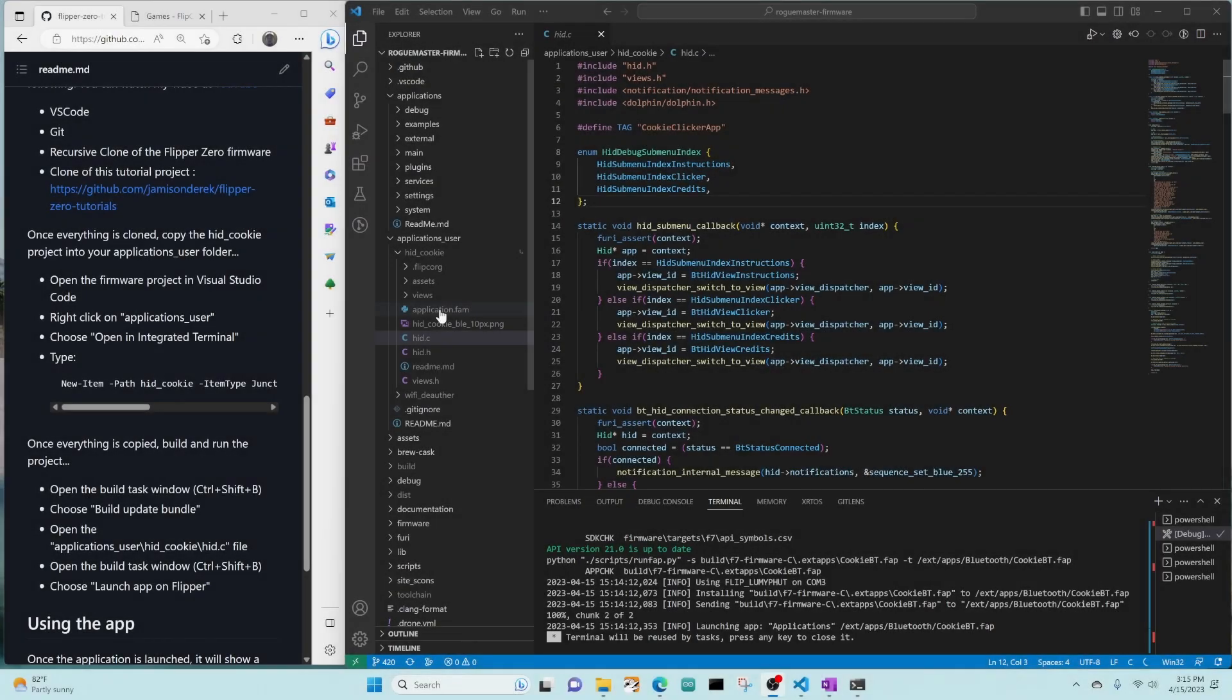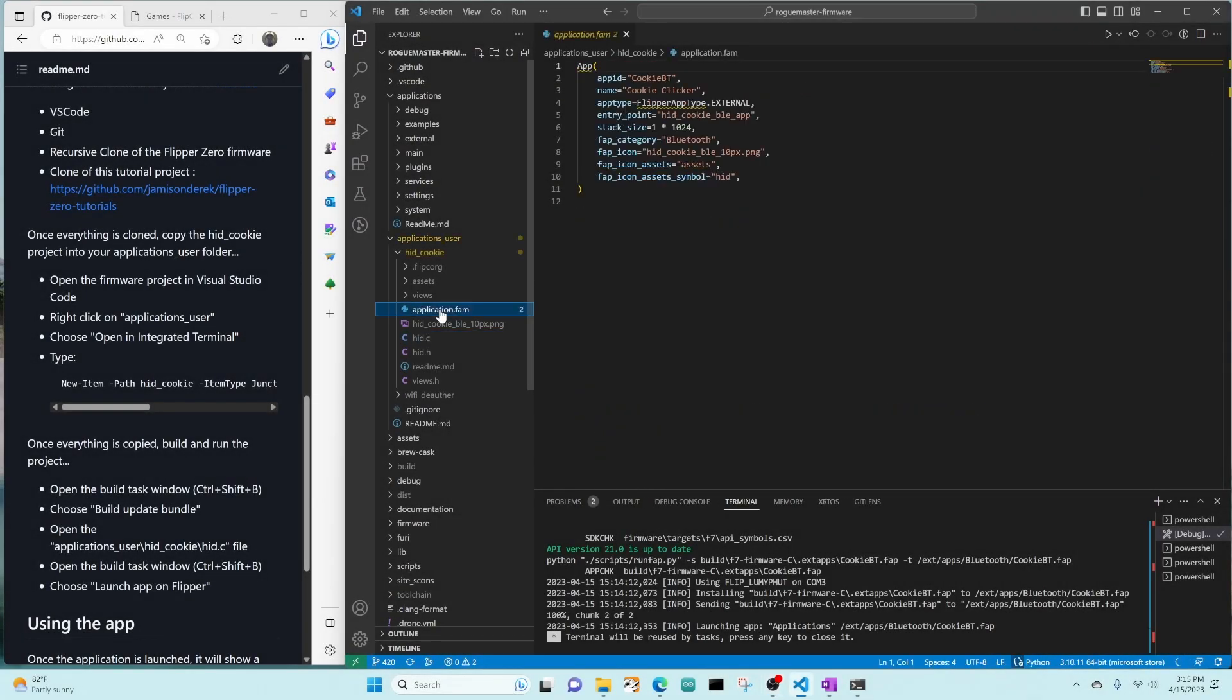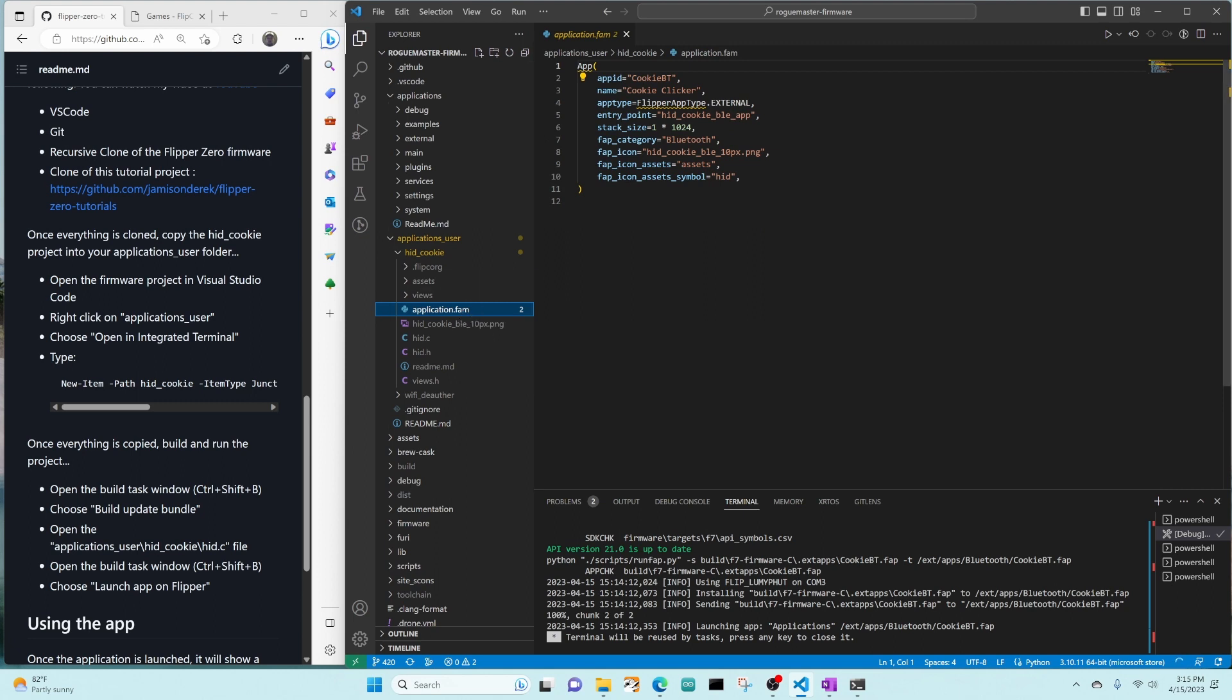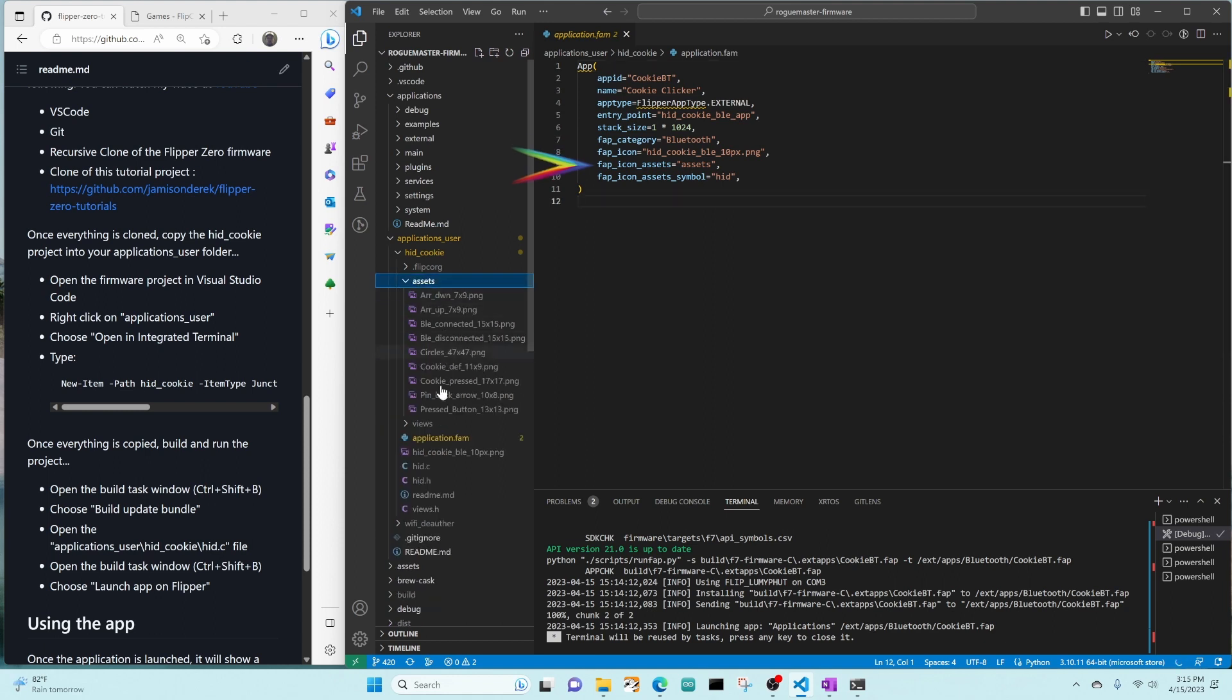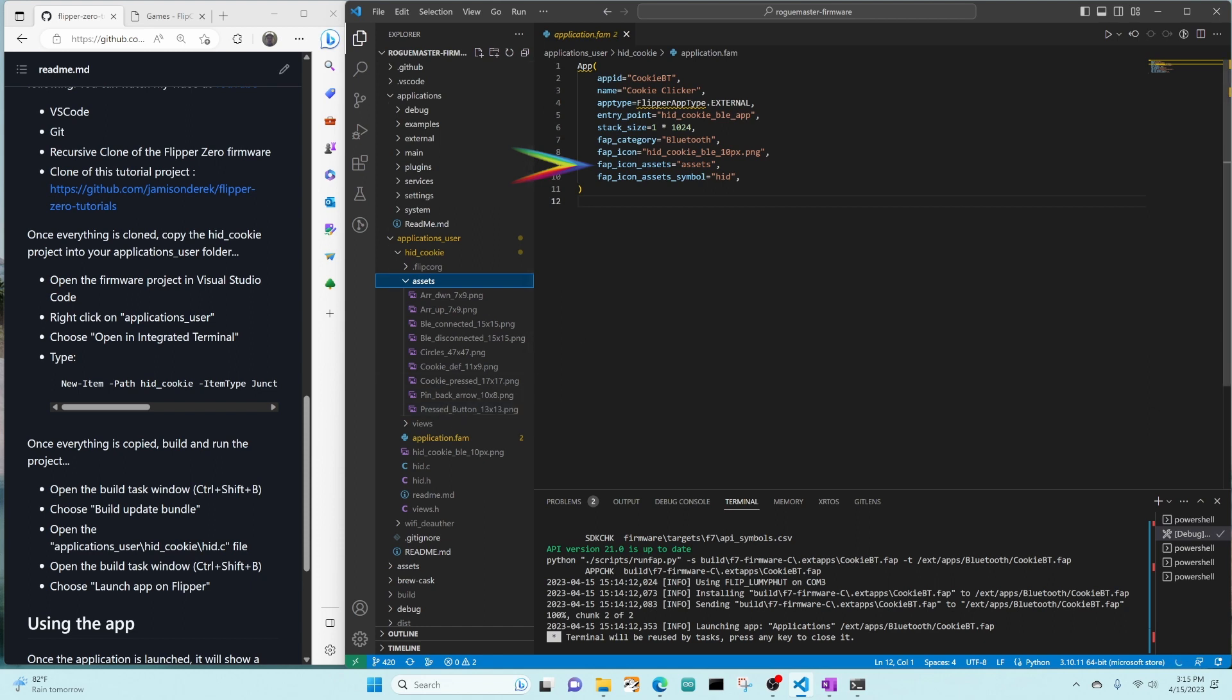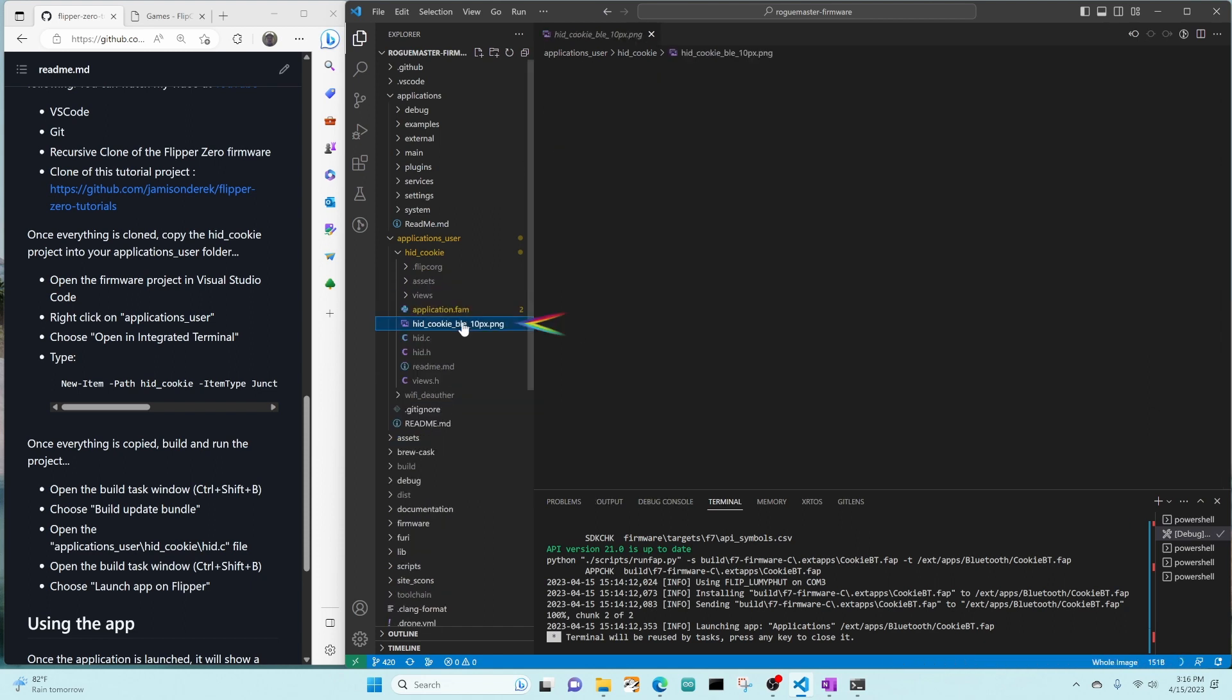Now let's take a look at the code. We'll start with the application.fam file. This file defines metadata about our application: the application ID, the name of our application, the entry point's the name of the method in our C file. The category is which folder it'll appear on underneath Applications. The icon defines our Applications icon. The icon Assets sets the folder where all the images for our application are. This is just the icon for our app.